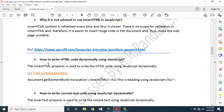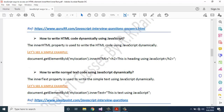How to write HTML code dynamically using JavaScript? The innerHTML property is used to write HTML code using JavaScript dynamically. Let's see a simple example: document.getElementById('myLocation').innerHTML = '<h2>This is heading using JavaScript</h2>'.